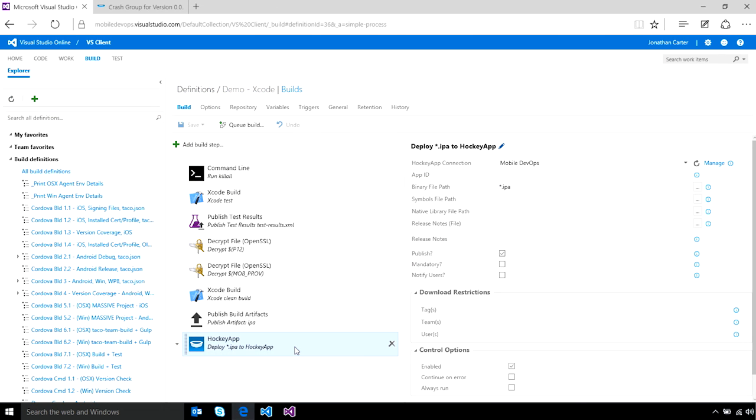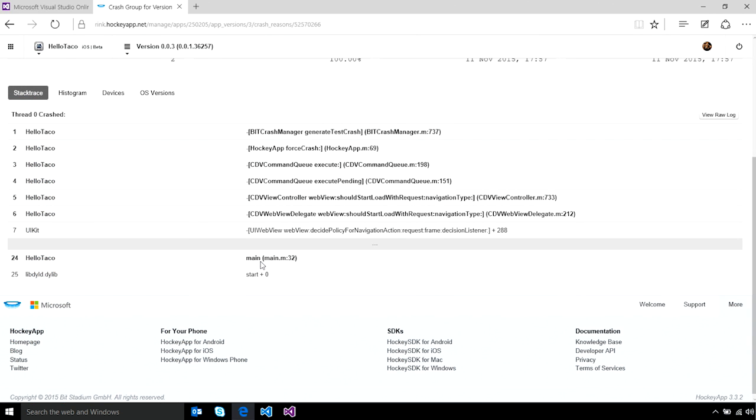You can also use HockeyApp, now part of Visual Studio Team Services, to automatically deploy your app to testers, as well as to gain insights into the health of your application using crash reporting.